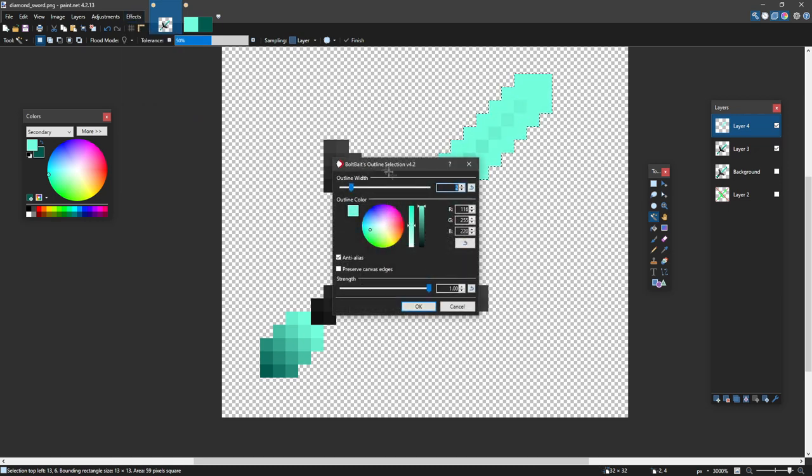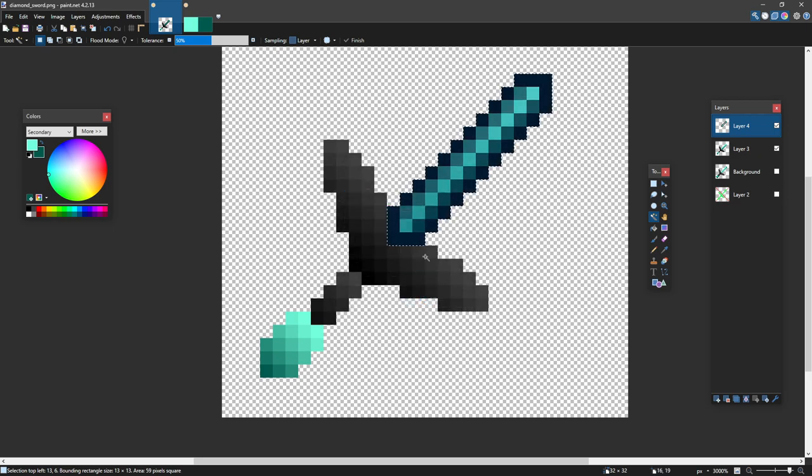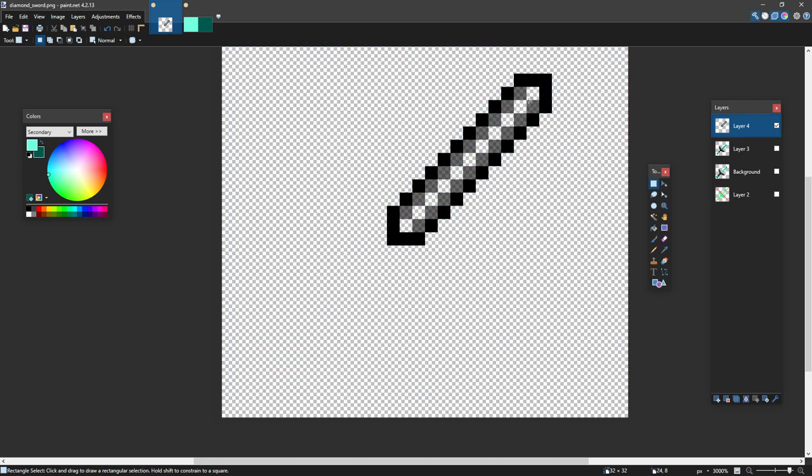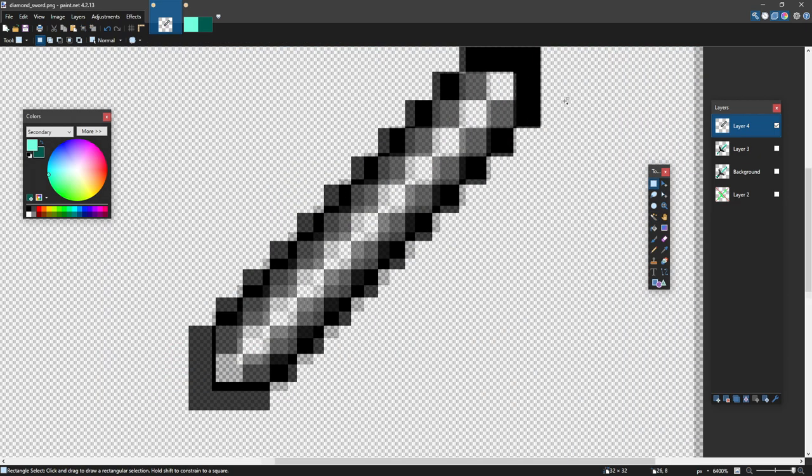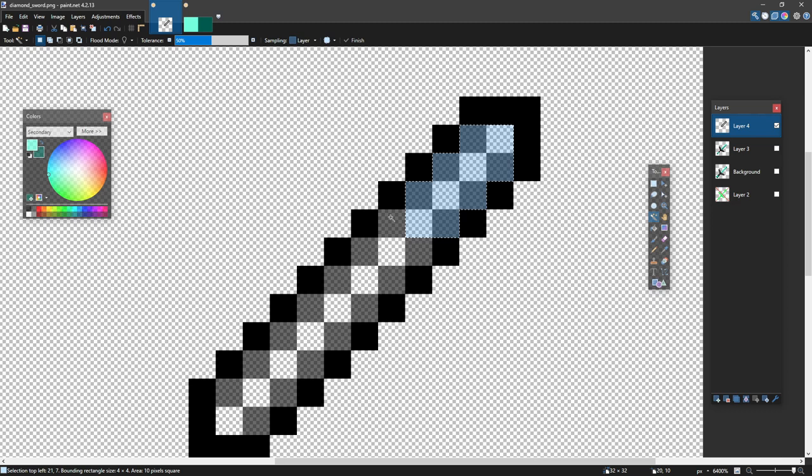And this is Bolt-Base Outline Selection. What I recommend is going Outline and making it smallest, and then changing it to black, and clicking OK. This is what it creates. And these are transparent pixels here.